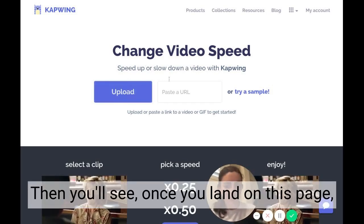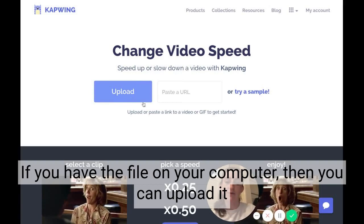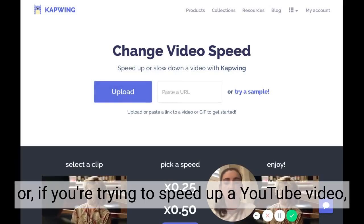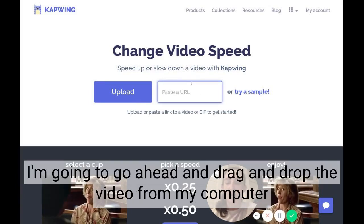Once you land on this page, you can directly upload your video. If you have the file on your computer, you can upload it. Or if you're trying to speed up a YouTube video, you can paste the URL to that video.